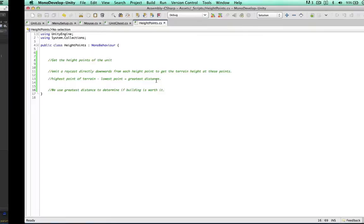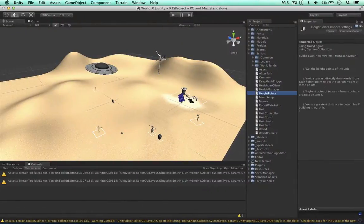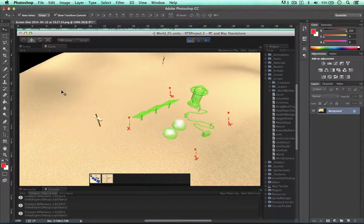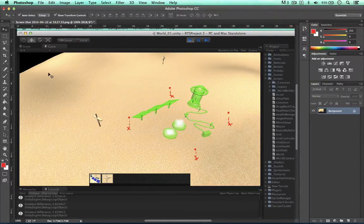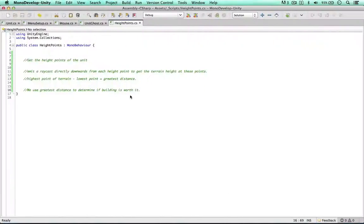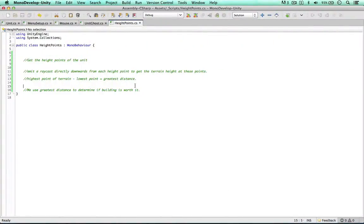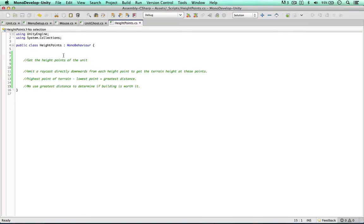In the future we might want to flatten the terrain. We also need to consider that if there's a hill, the unit might intersect with the hill. So this greatest difference will really help us determine whether or not we can build this unit on the terrain.